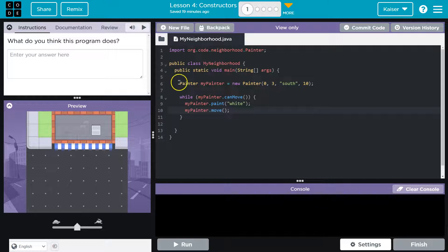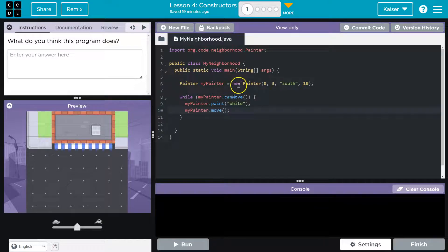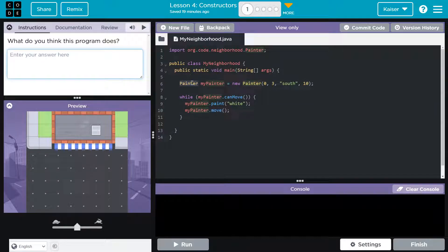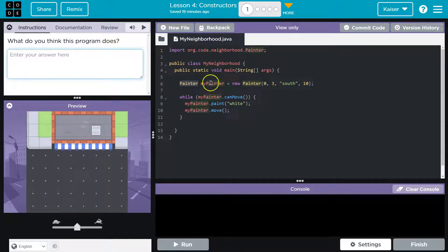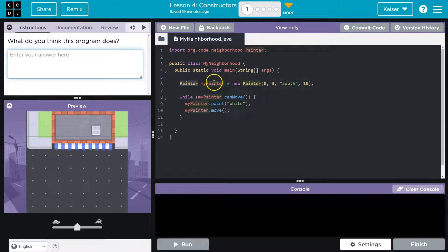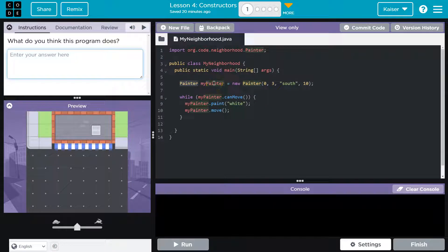So line six says painter, my painter equals new painter. So there's a painter class that we know. We're instantiating, we're making a new object, which is just a version you could think of the class, right? An instance of the class that we can use.